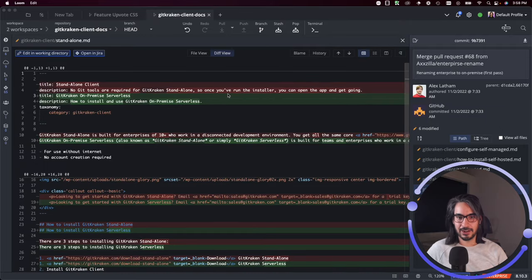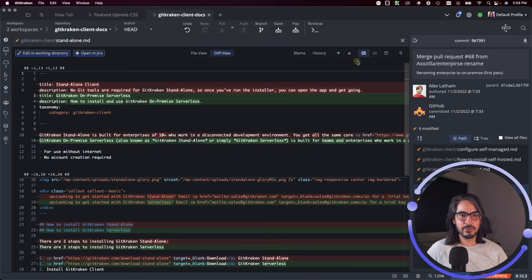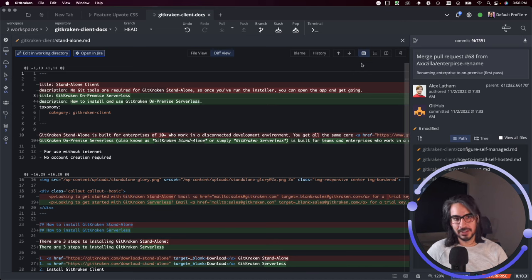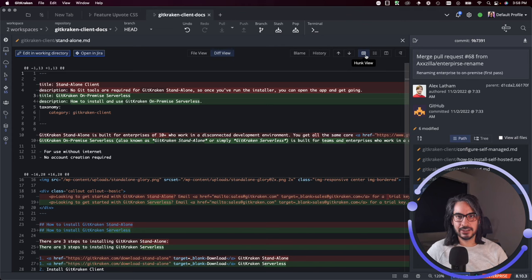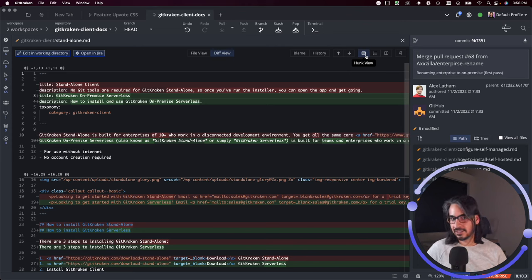We have different ways for you to look at all of the changes here. Currently we are in what's called Hunk View. If you notice here where I'm clicking my mouse, we are in Hunk View. This separates the file into different chunks that represent the sections of code that were modified.